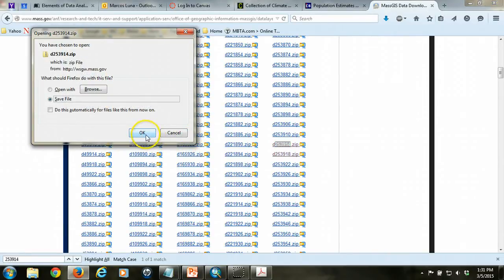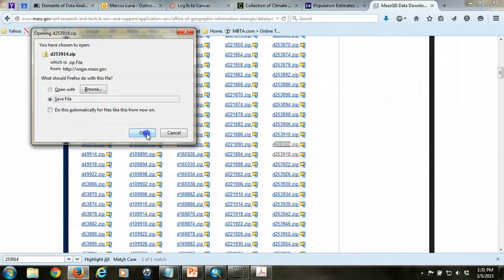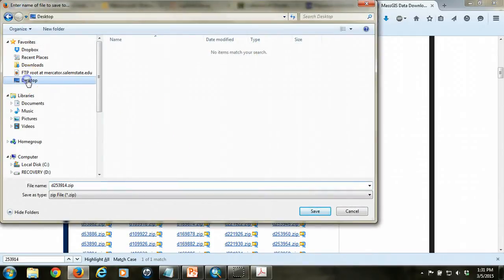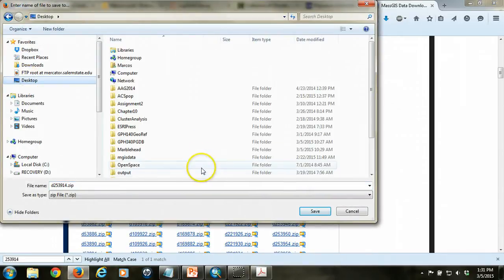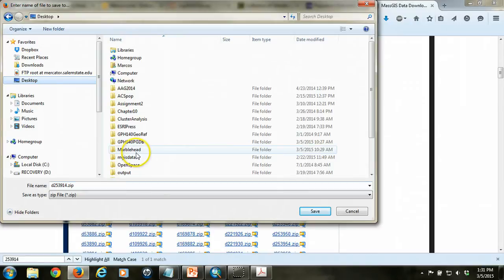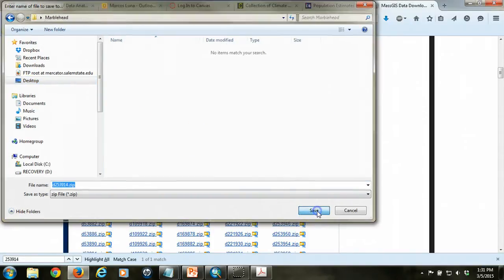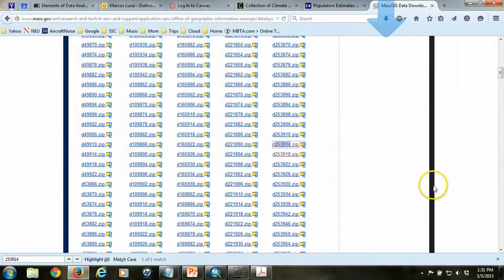I want to save this in a place where I'm not going to lose it. I already have a folder called Marblehead, which I've created, in which I'm going to place most of the data I'm going to work on here. I'm going to navigate to that folder, which I've placed on my desktop, and I've called Marblehead, and I'm going to save it there. I'm going to do that for all four files that I need, and then I'm going to unzip them.